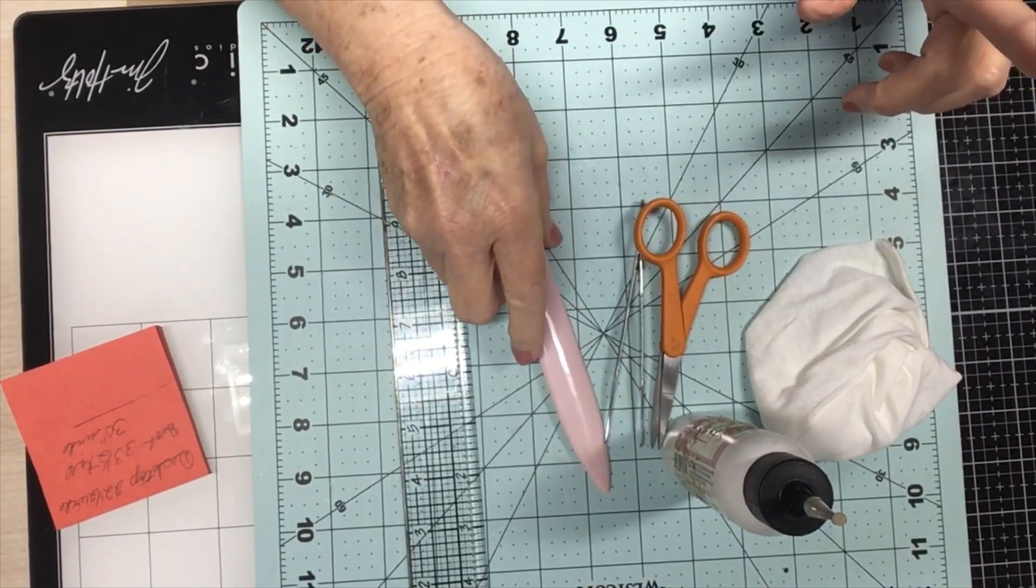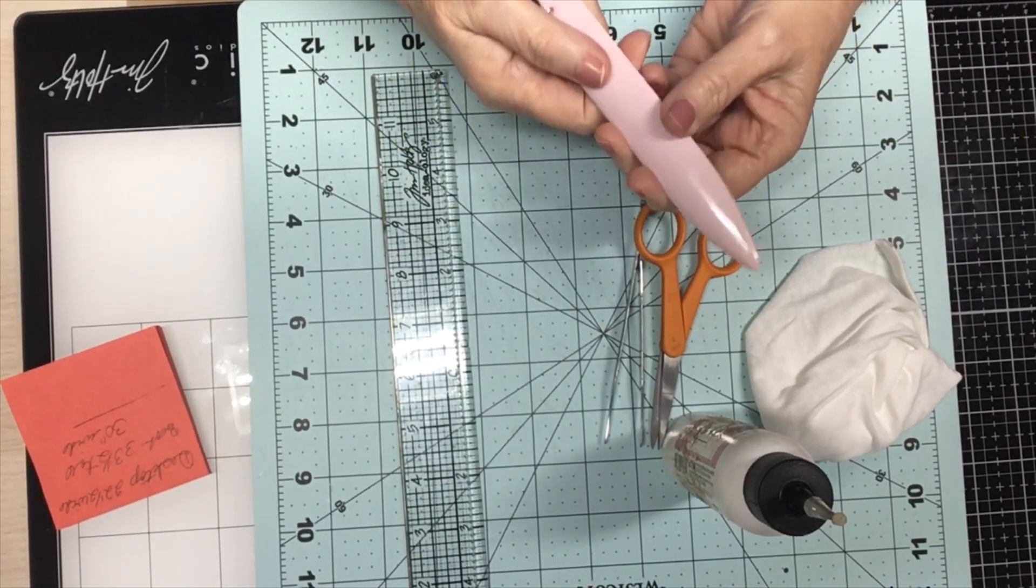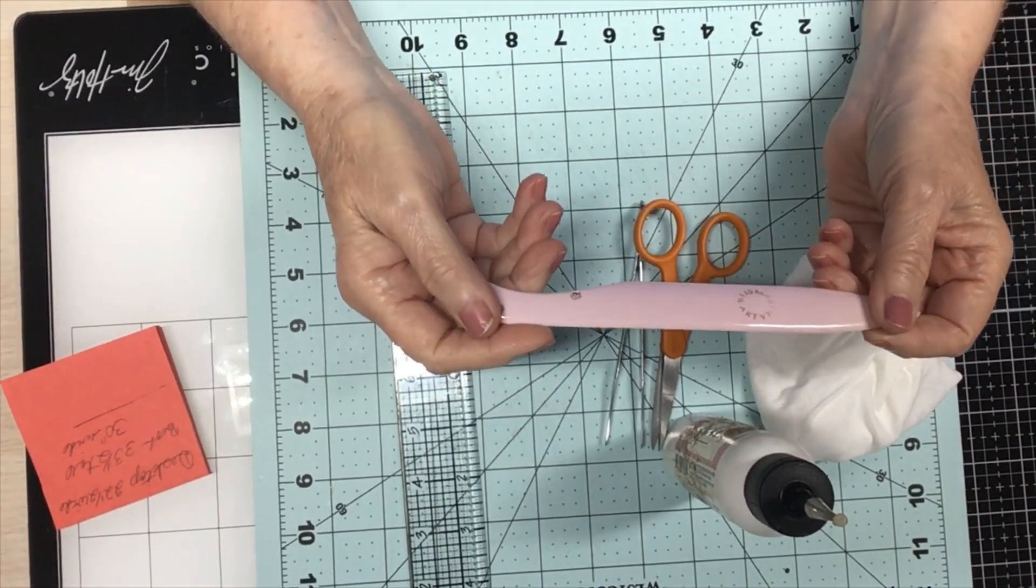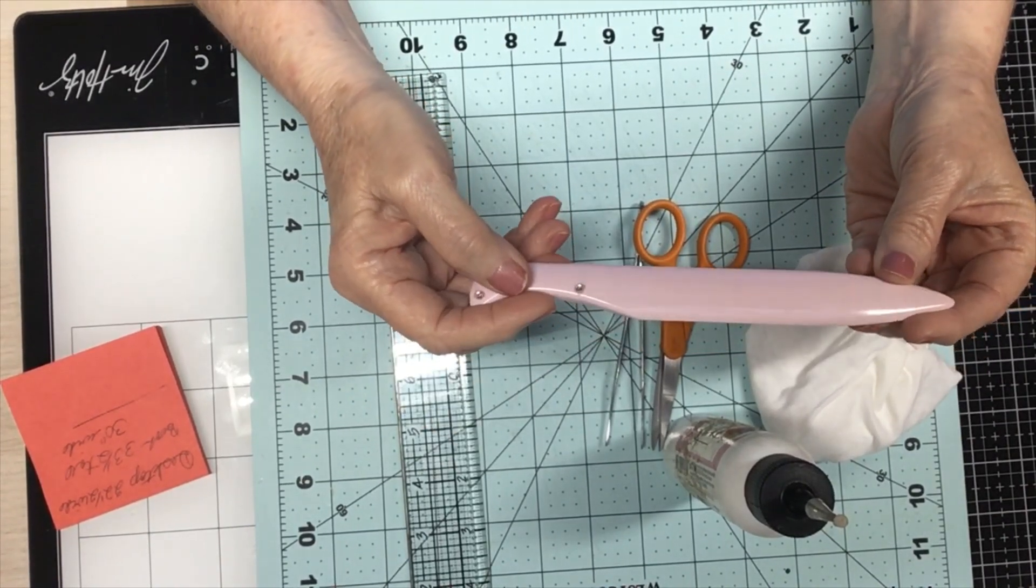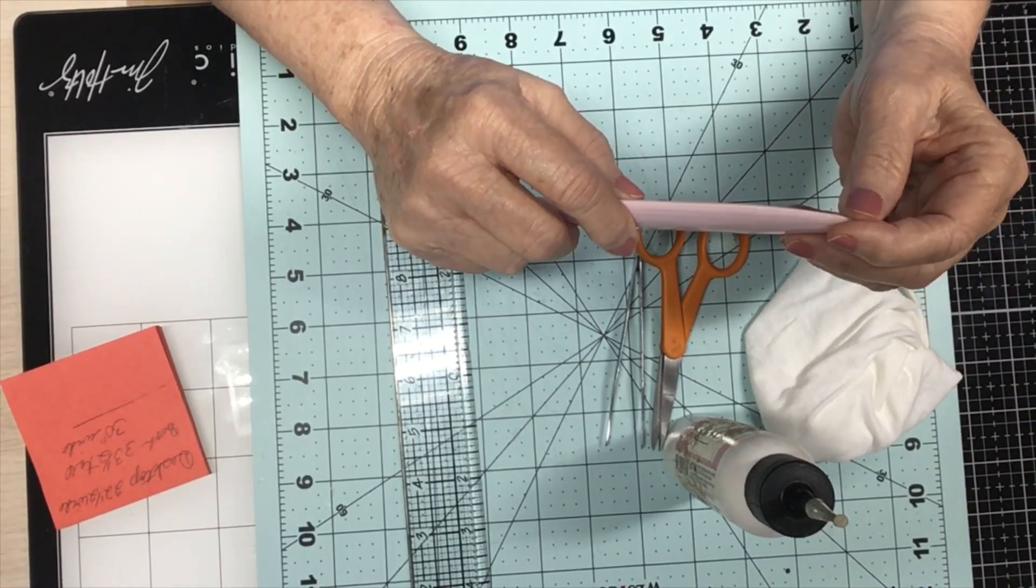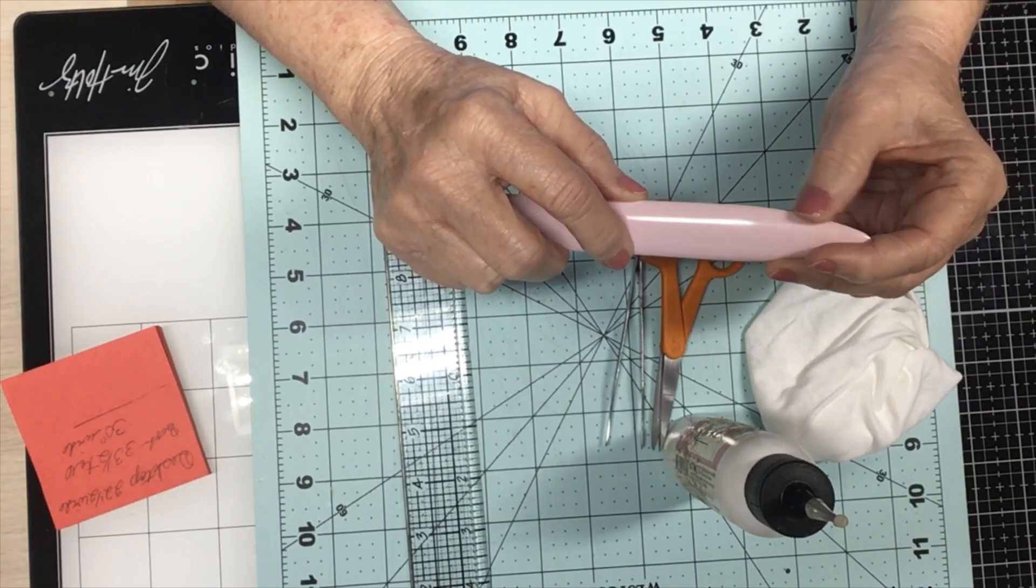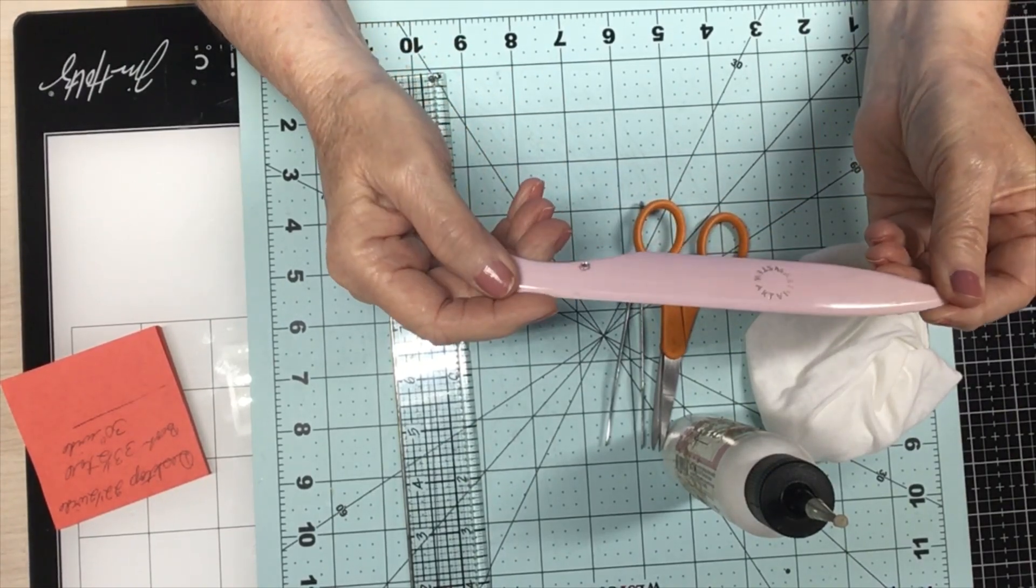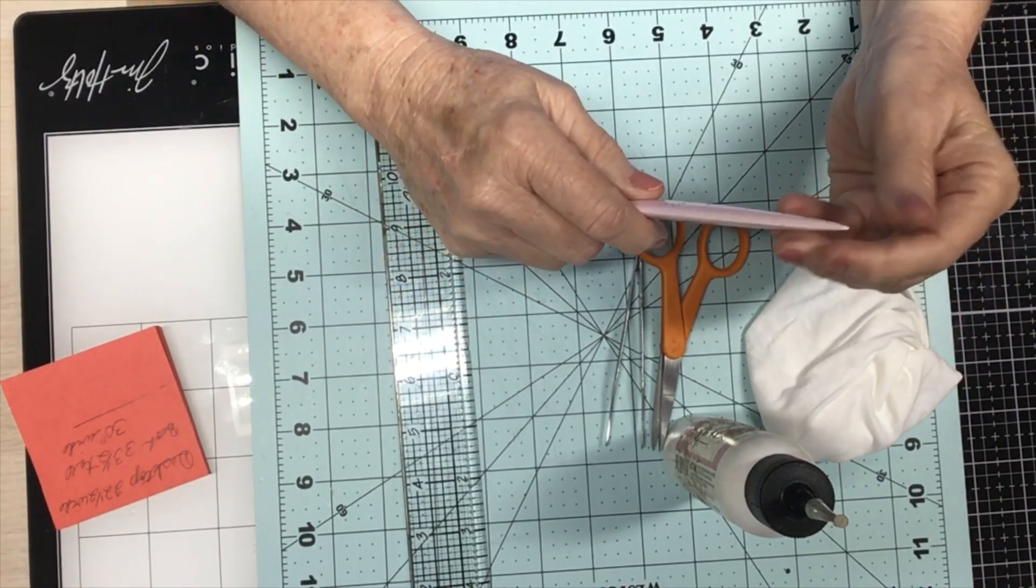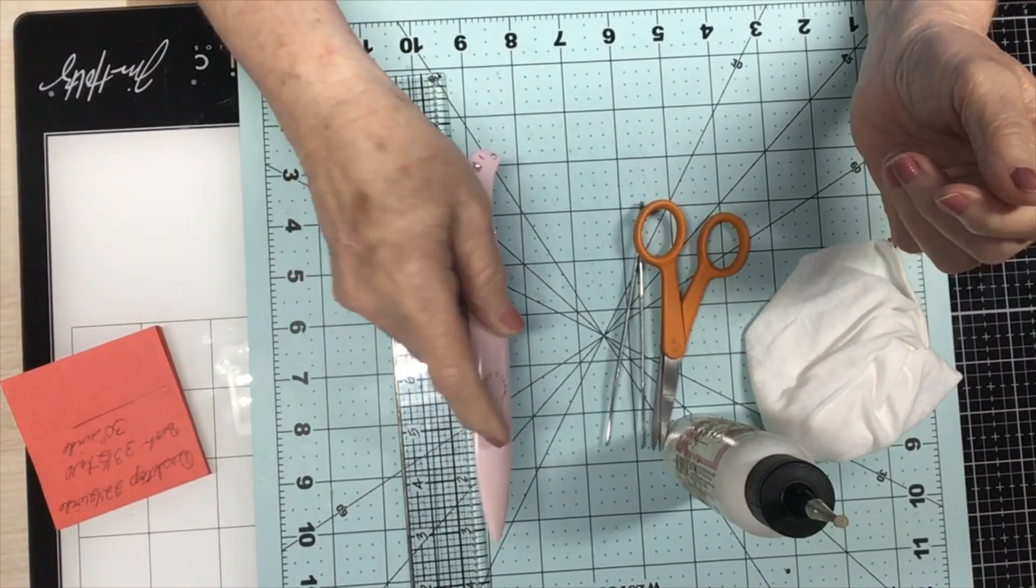My next thing stays on my desk. It's always in reach of my hand is my silicone bone folder. It's a Martha Stewart. I'm just about to wear it out on the edge. I've had it for years and I love this. I use it all the time. You can clean this up real easy. That's what I like about it.